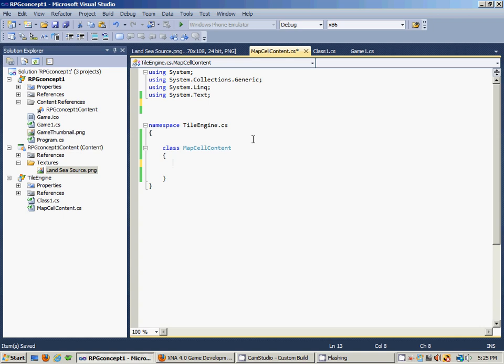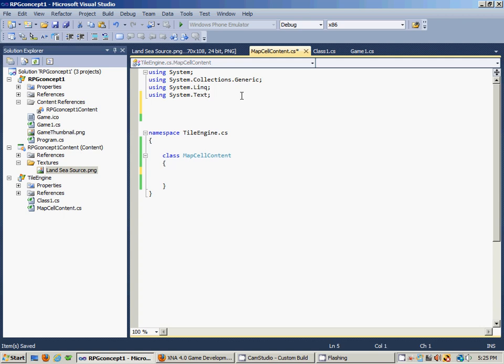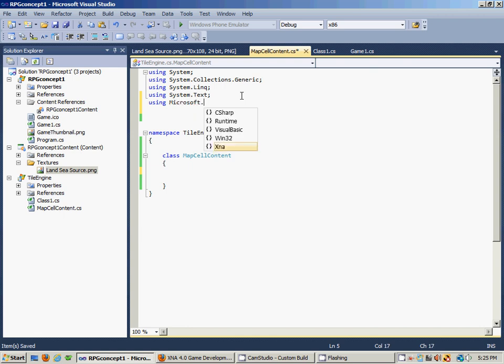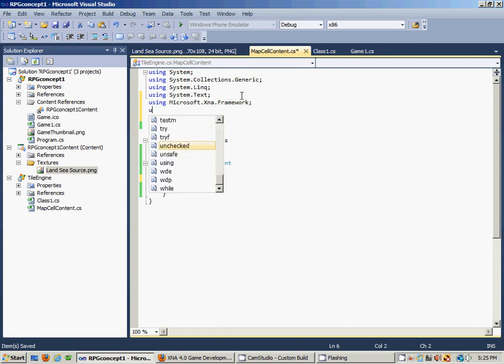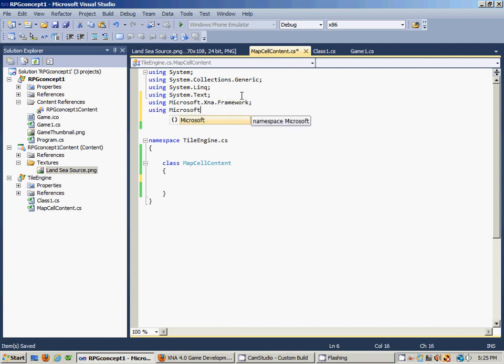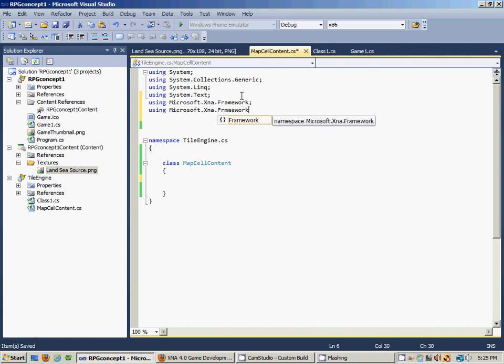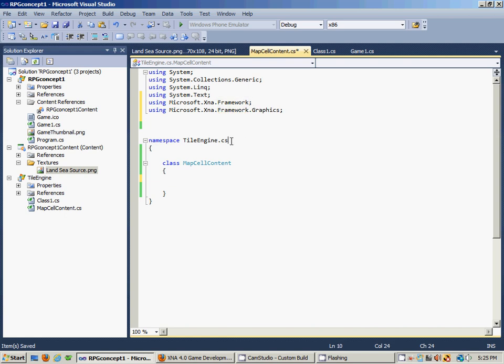The first thing to do with this class is to add some using directives which will let us access XNA's features without having to type in the entire assembly reference. So we start by adding using Microsoft.Xna.Framework and Microsoft.Xna.Framework.Graphics.